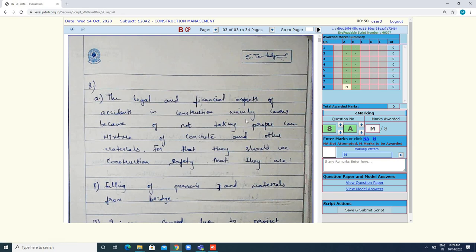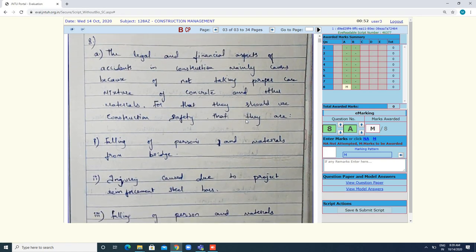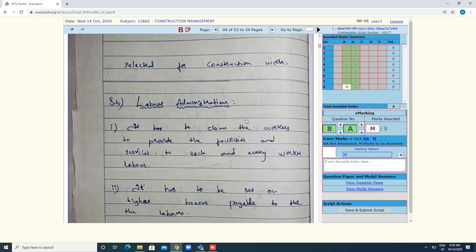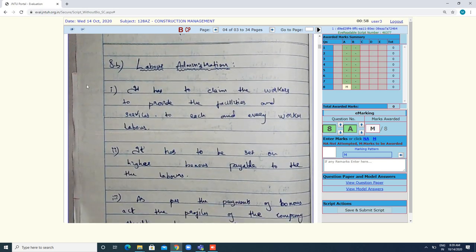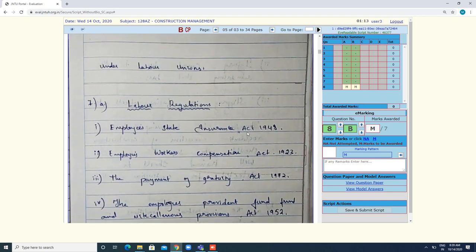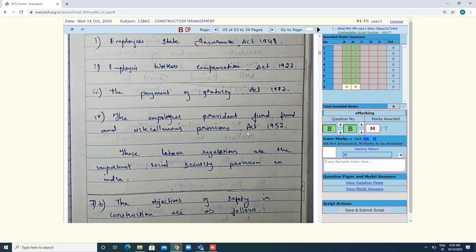Similarly, you have to go through the entire script. For example, the candidate has written 8b, so again you have to select 8b and please ensure whether it is displayed as 8a and B in the panel. Once displayed, click on M. If 7a and 7b are also written, you follow the same process.